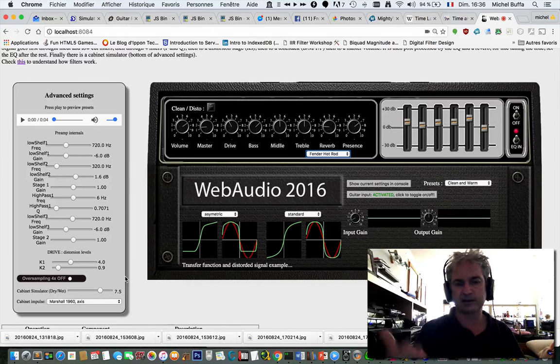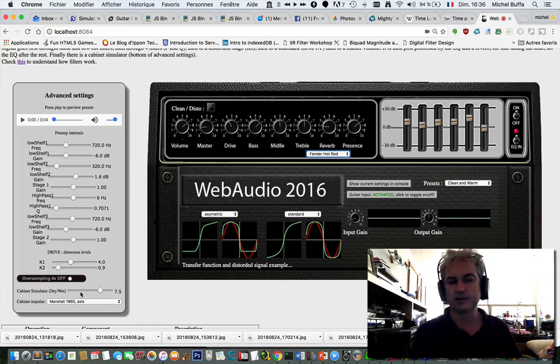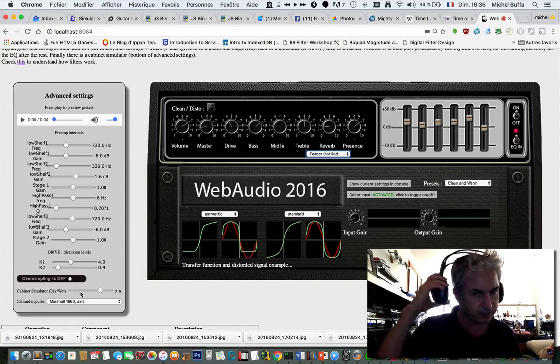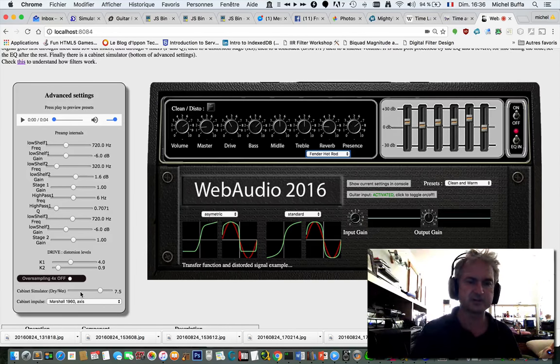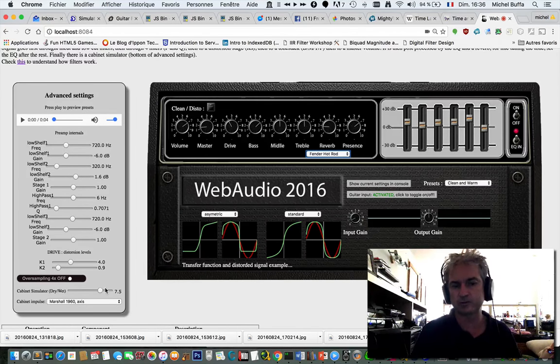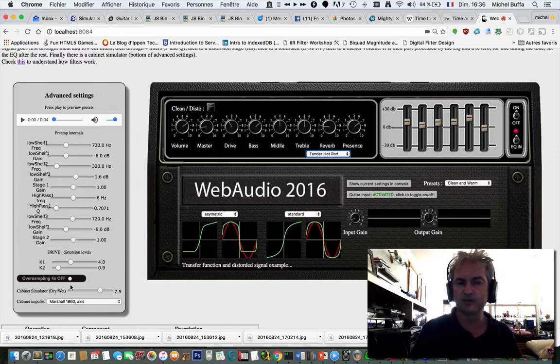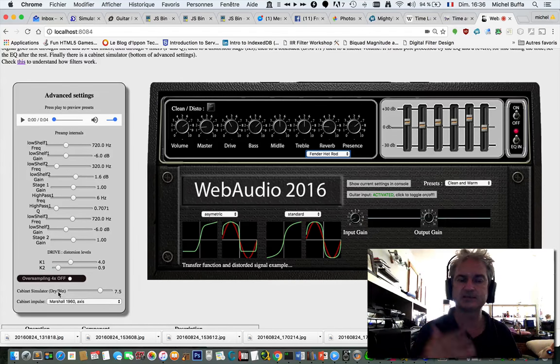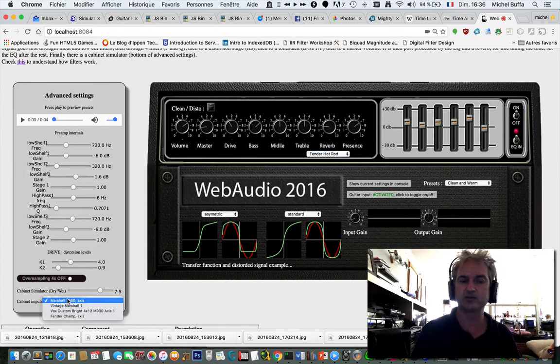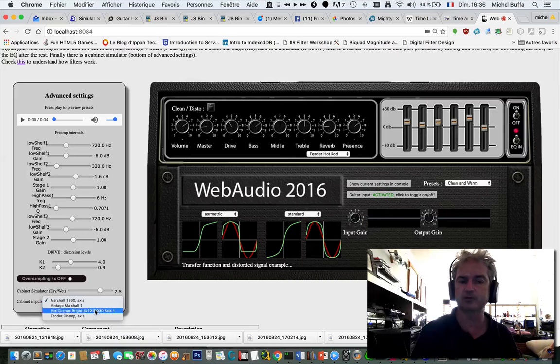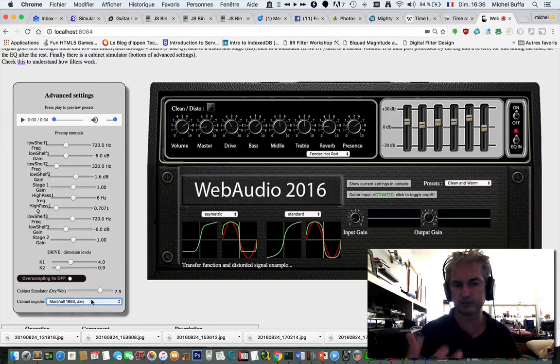And at the end, we've got a speaker simulator. So as I'm using headphones, I can choose the amount of cabinet simulation I want. And I can choose the impulse corresponding to different types of speaker cabinets.